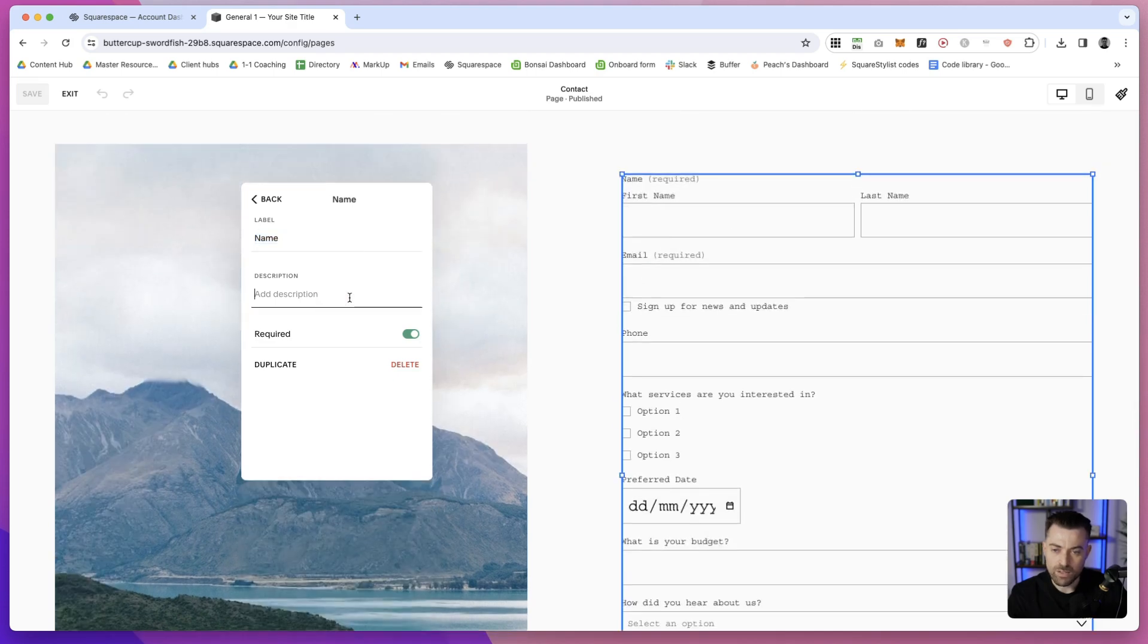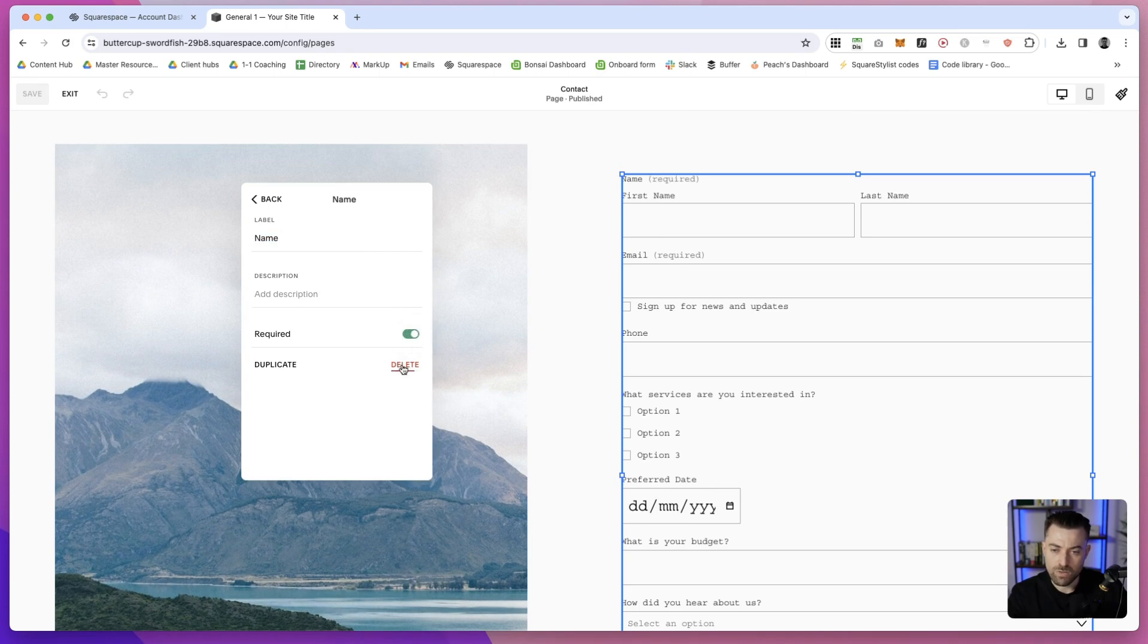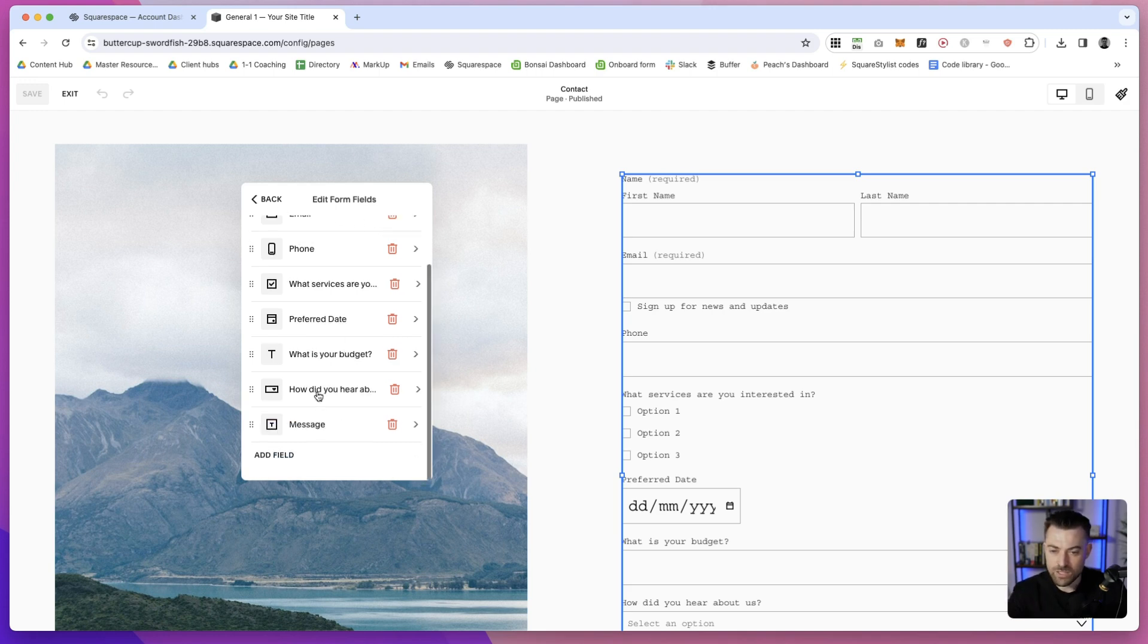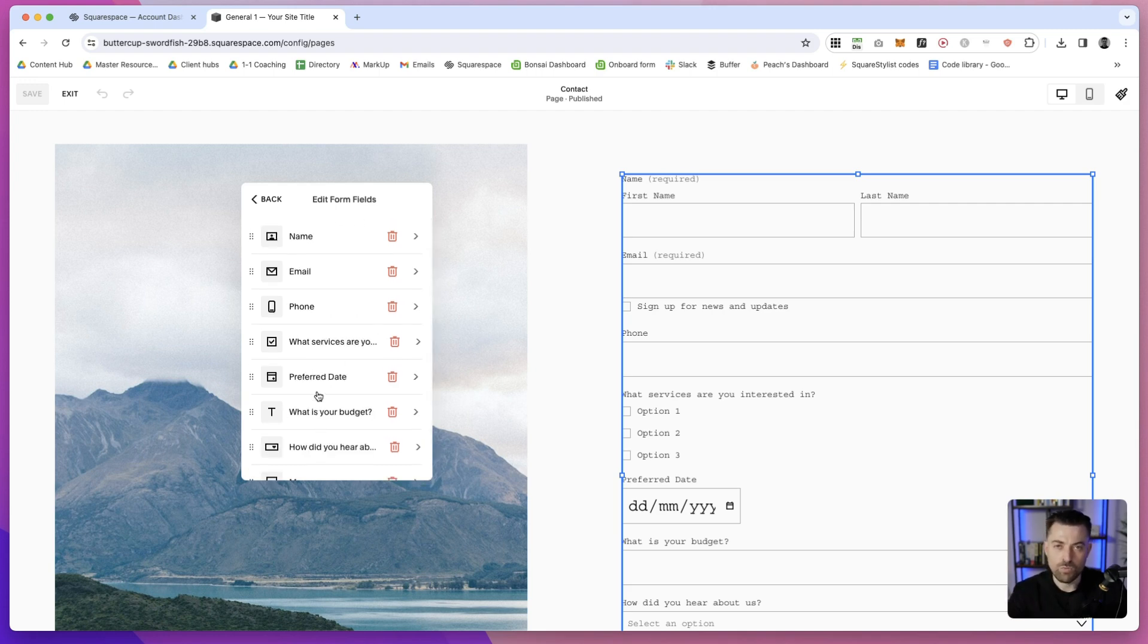Within there, you can give it the label which is up top, a description beneath, toggle required, and hit delete. You can also delete it from here. This is so much better in terms of usability.